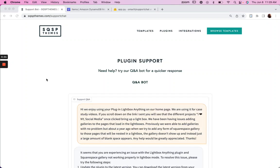Last month I created an AI powered chatbot for our support channel here at squarespacethemes.com and I'm now in the process of evaluating the responses.